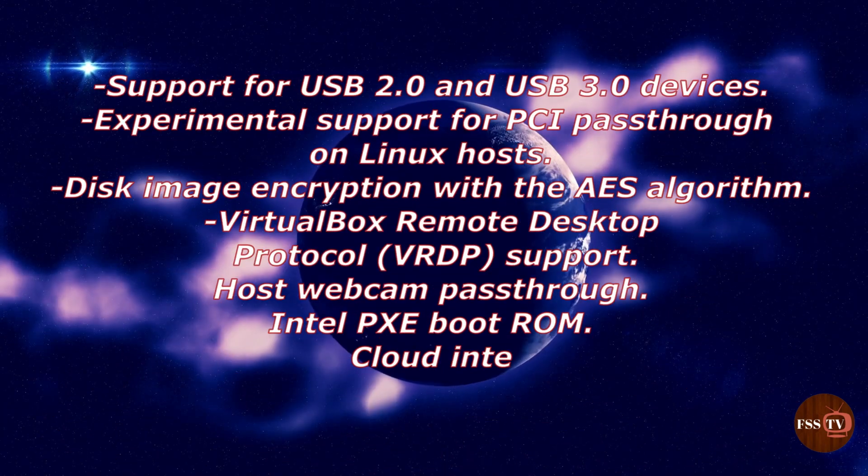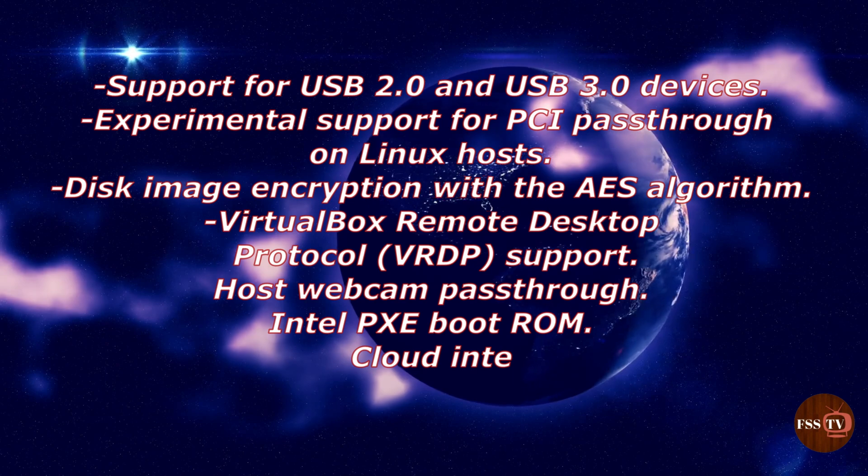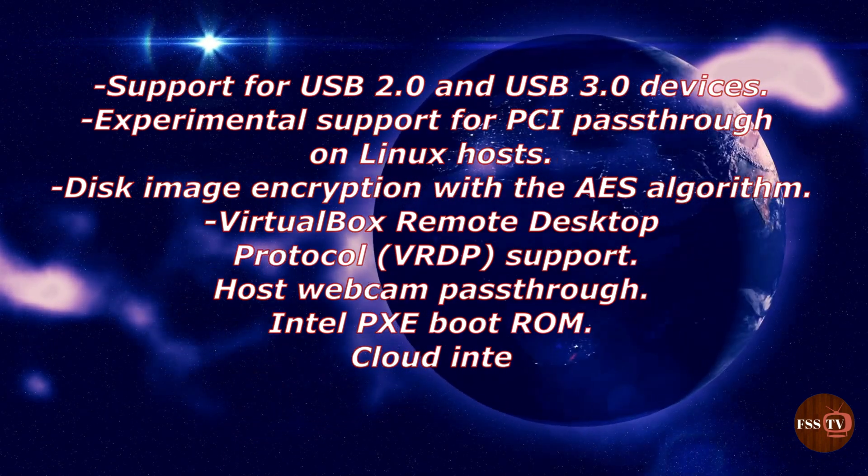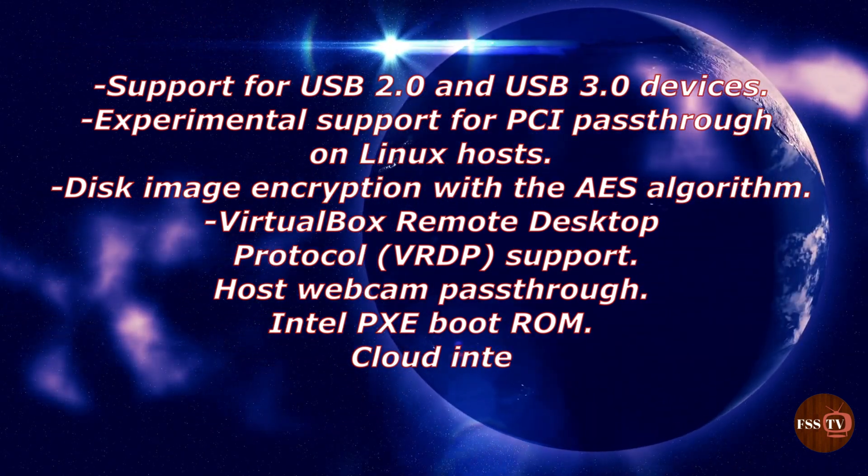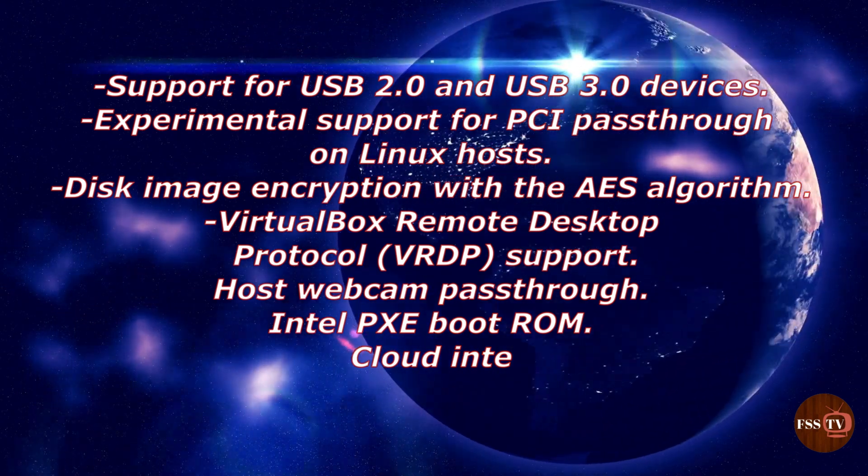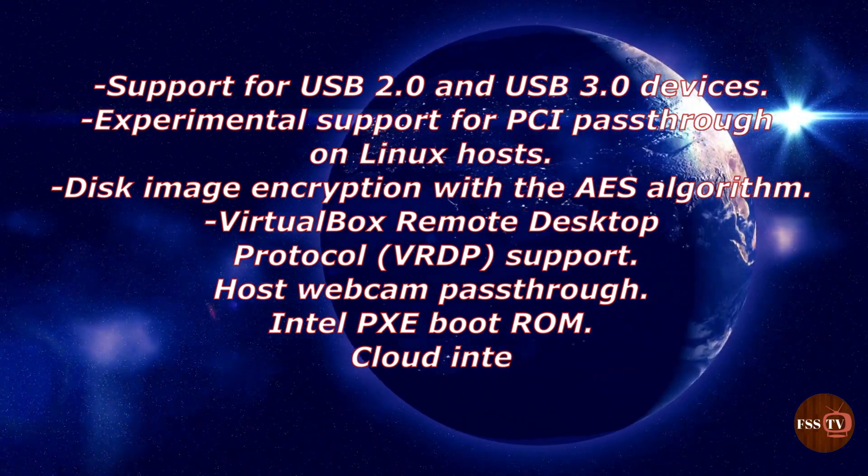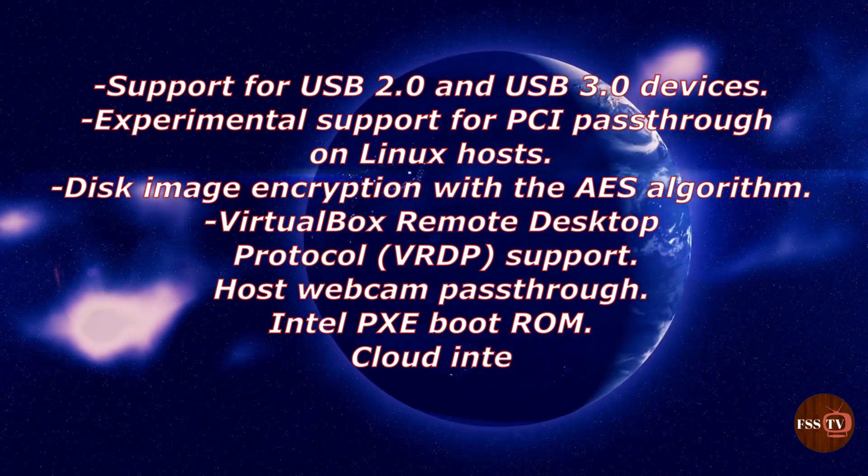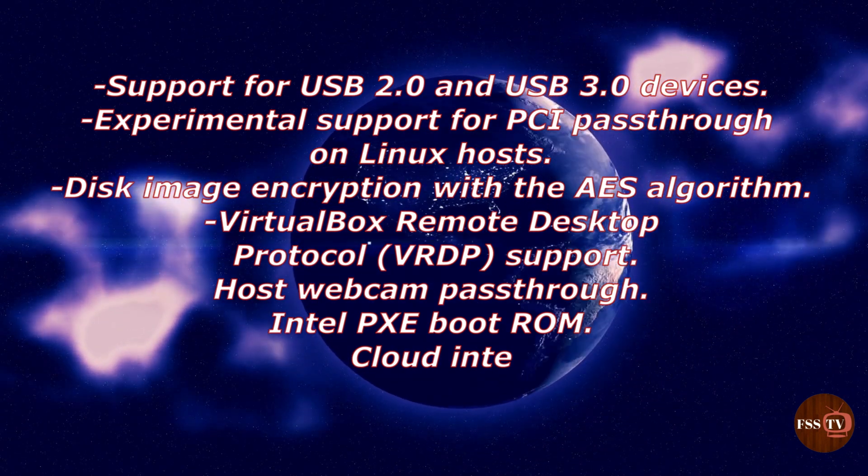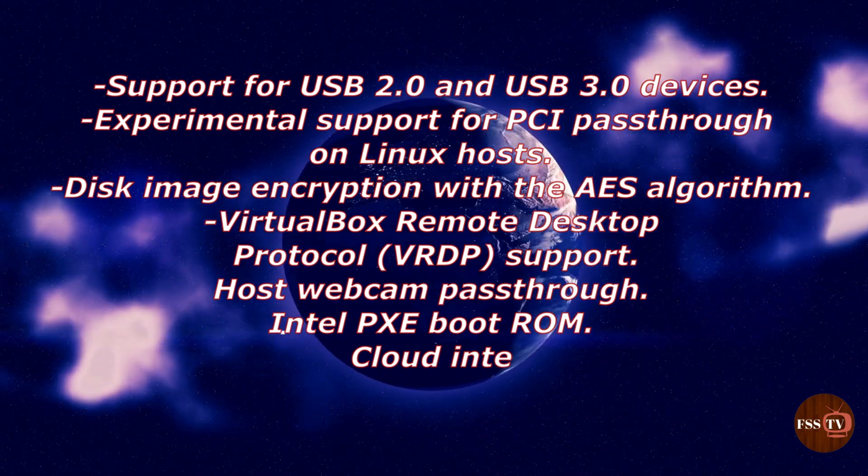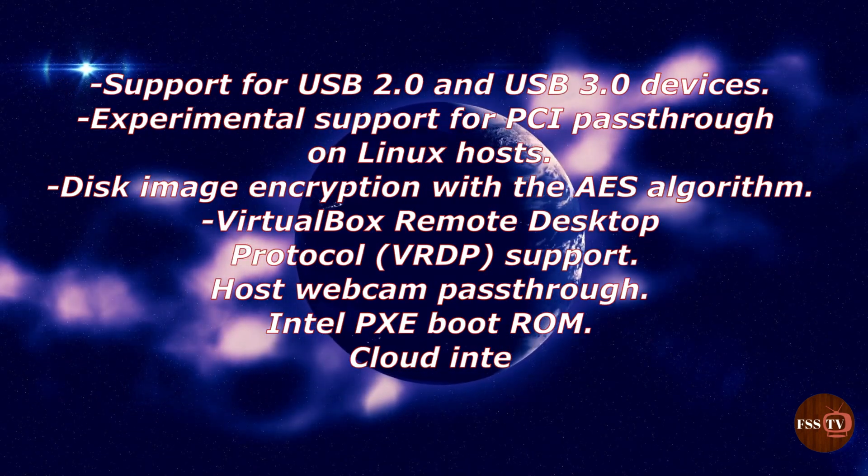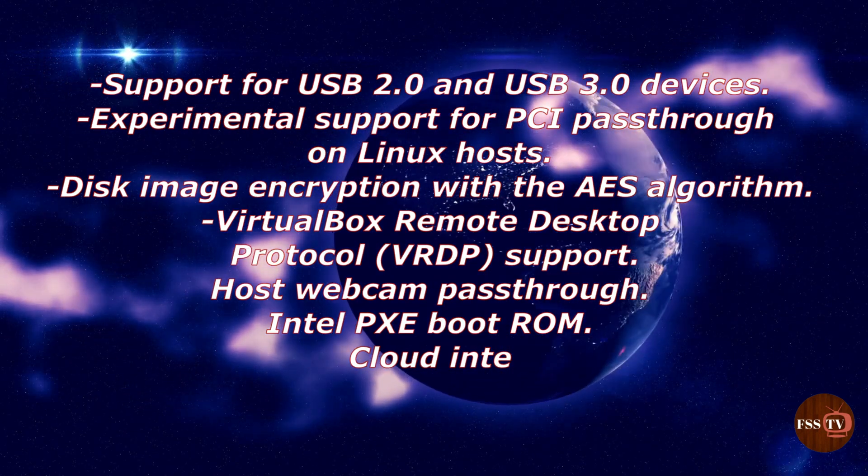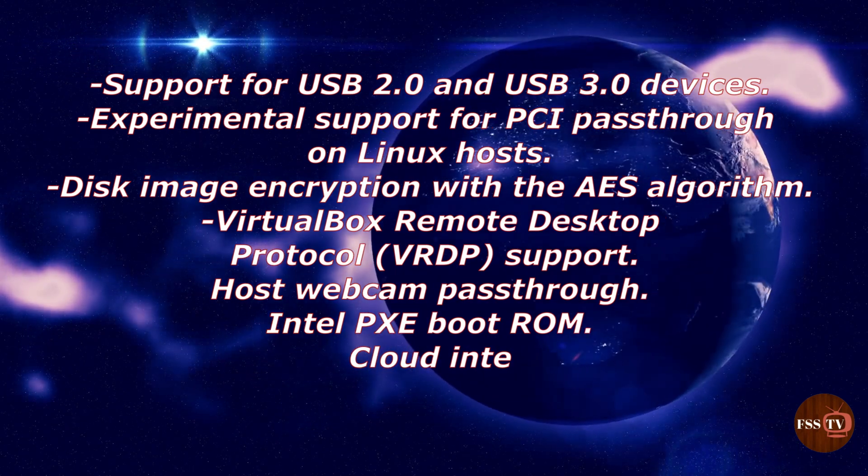Support for USB 2.0 and 3.0 devices. Experimental support for PCI pass-through on Linux hosts. Disk image encryption with AES algorithm. VirtualBox remote desktop protocol support. Host webcam pass-through. Intel PXE bootrom. Cloud integration features.